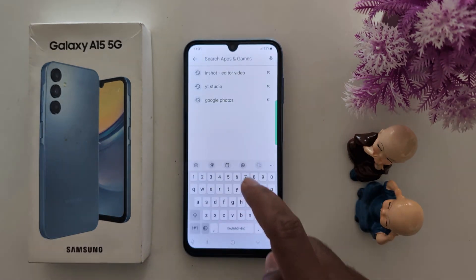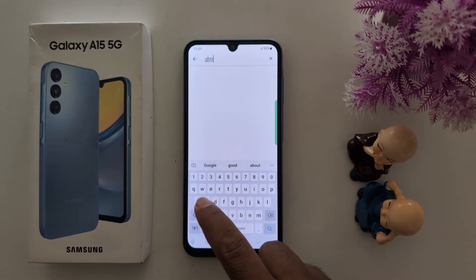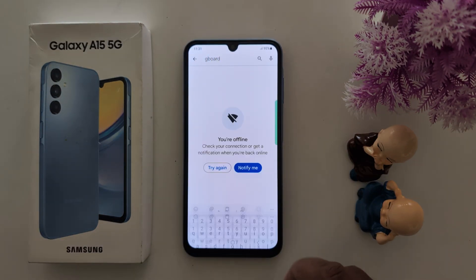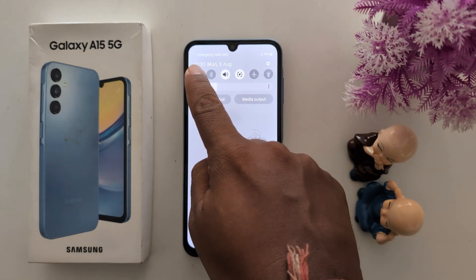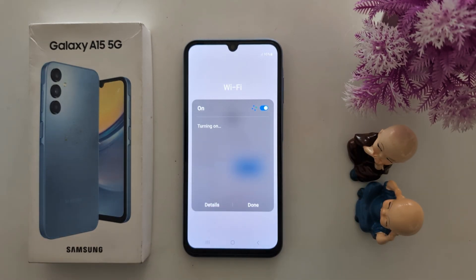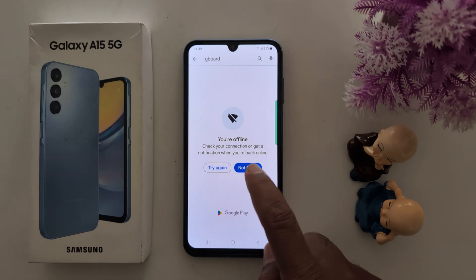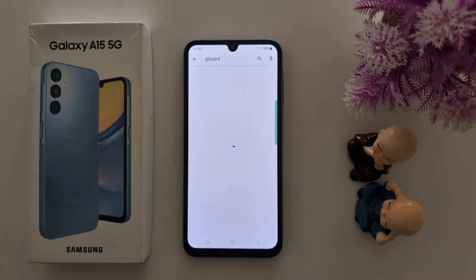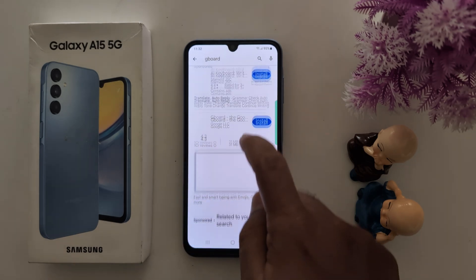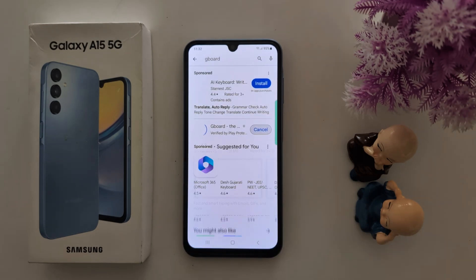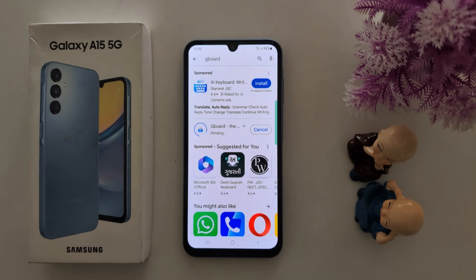Search for GBoard. Make sure the internet is working on your device to download the application. Tap on Install to install GBoard on your Samsung device and wait for the process to complete.